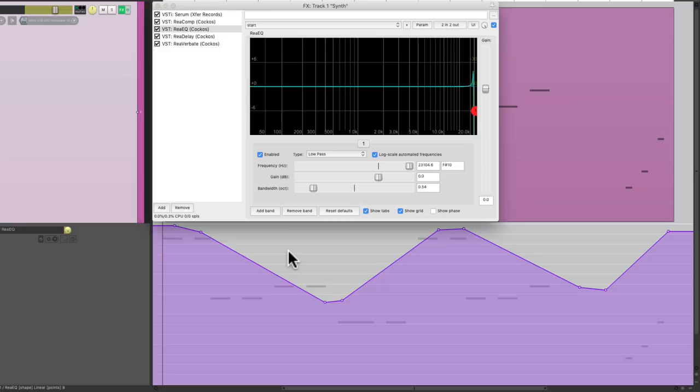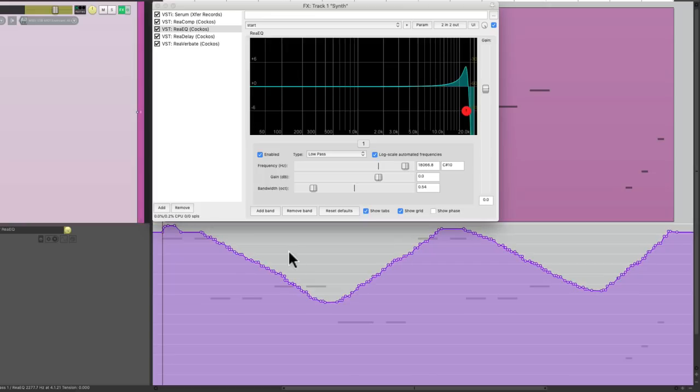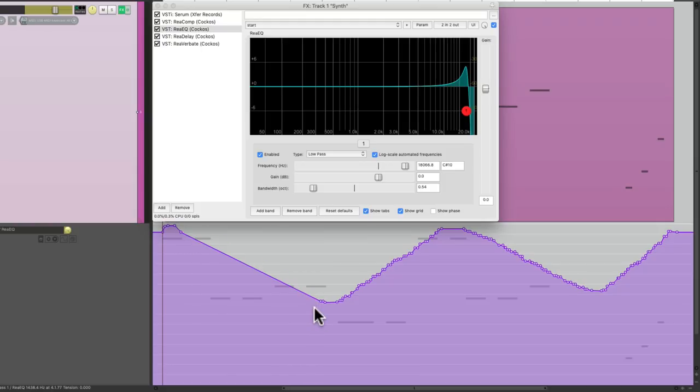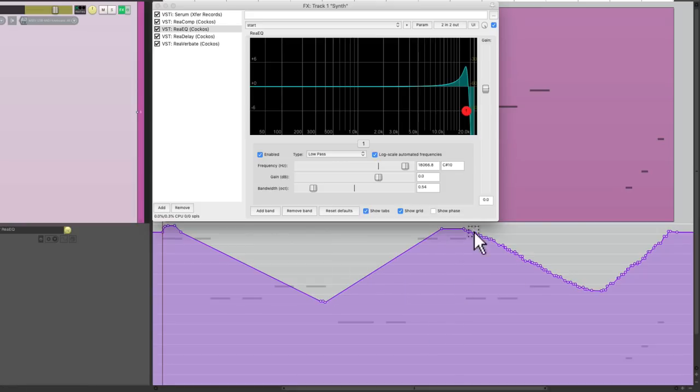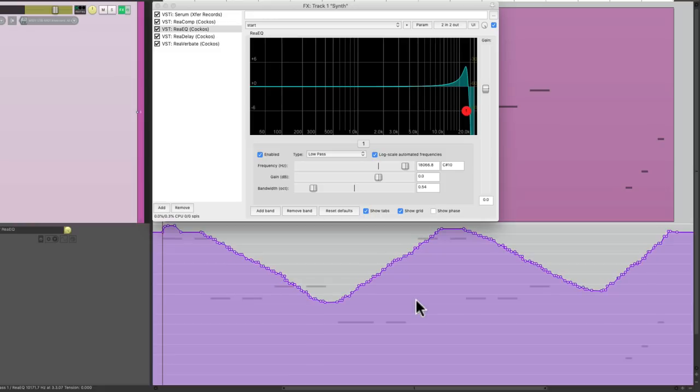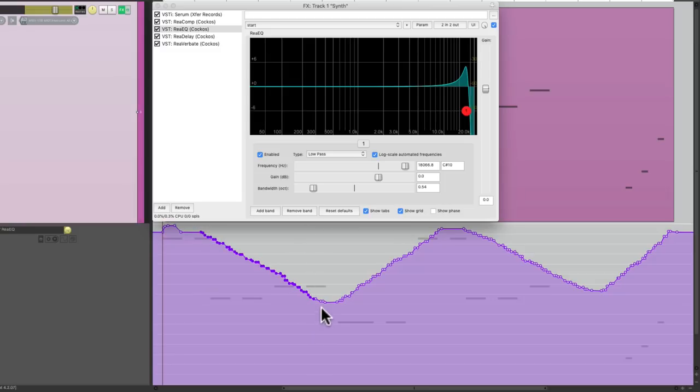Now there will be times where it's too complicated and it won't work in one step. So what we can do instead is work in pieces. We could either select section by section and delete them like this, or we can select multiple sections like this and just keep the points we want.